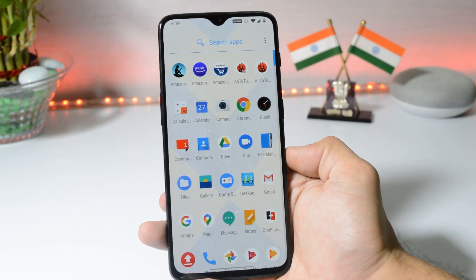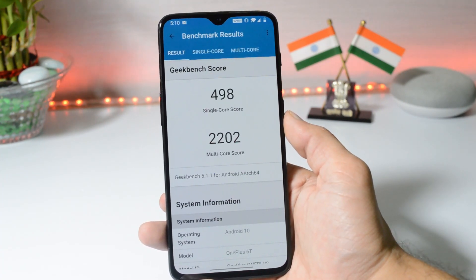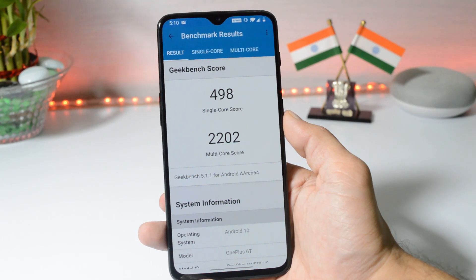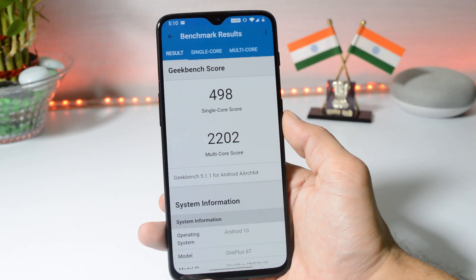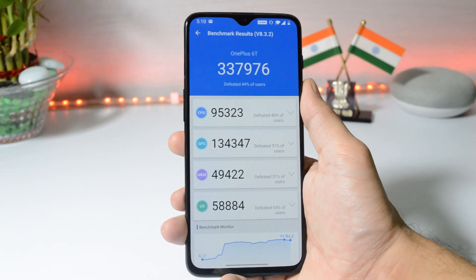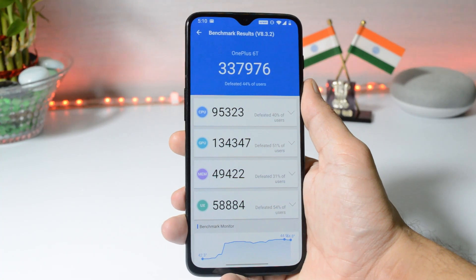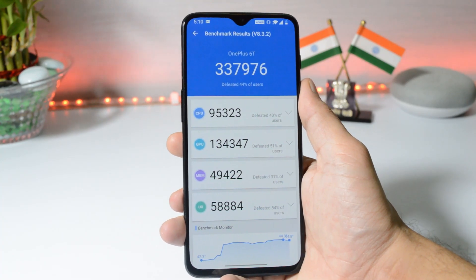Those are all the changes with Oxygen OS 10.3.3 for OnePlus 6 and 6T. Let's take a look at the benchmark results. With Geekbench, single-core scored 498 and multi-core scored 2202. With the AnTuTu benchmark application, the device scored 333,976.